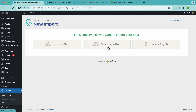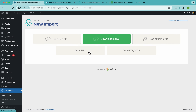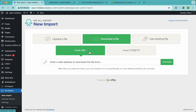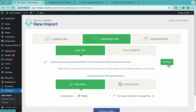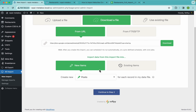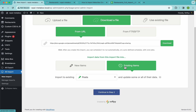Here we're going to select the option that says 'Download a file,' select 'From URL,' paste our URL, and download our data.